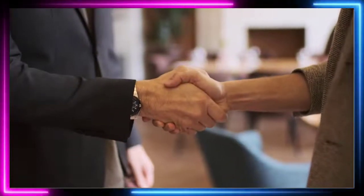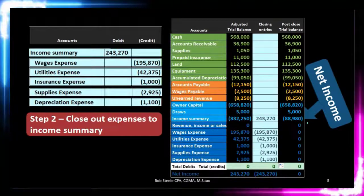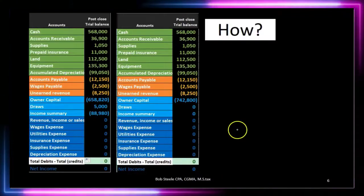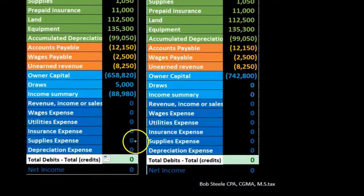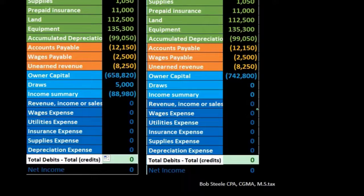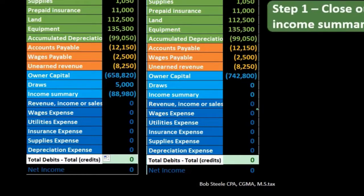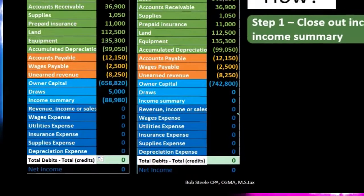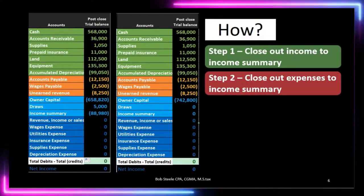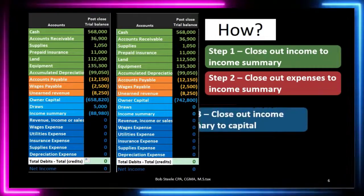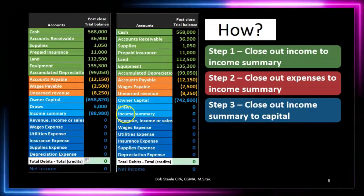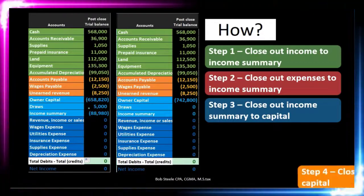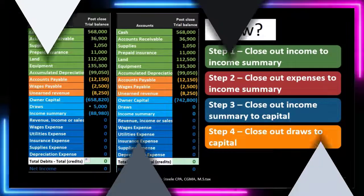If we were a partnership, we would have to apply it out to multiple partners, but in this case we have that 88,980 to apply to the capital account. At this point we have all these zeros. We want everything from the capital account on down — including draws and the income summary — to be zero. What have we done so far? We've closed out income to the income summary, and now we've closed out all the expenses to the income summary. Next time we're going to close out the income summary — now having net income in it — to the capital account, then do that last step closing out draws of 5,000 to the capital account.